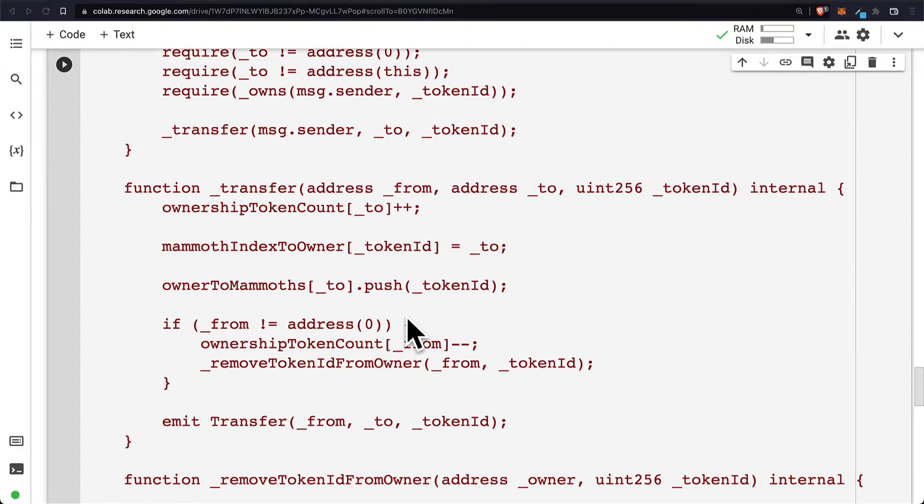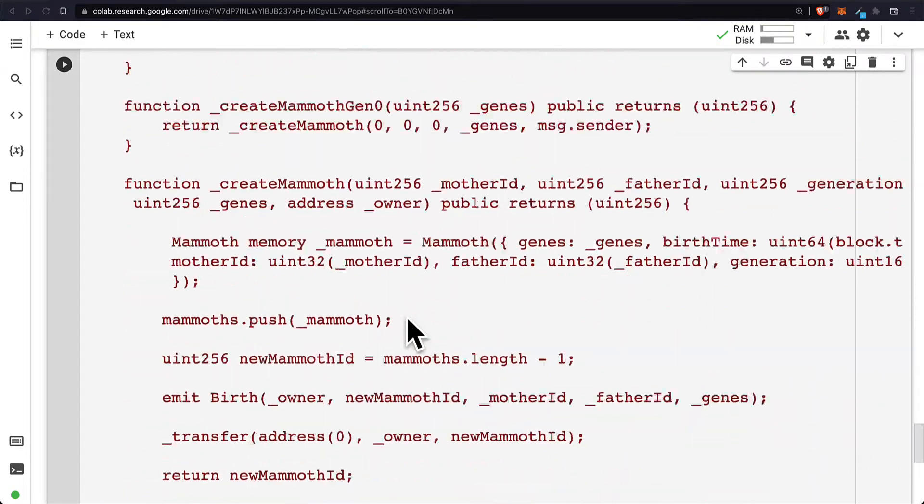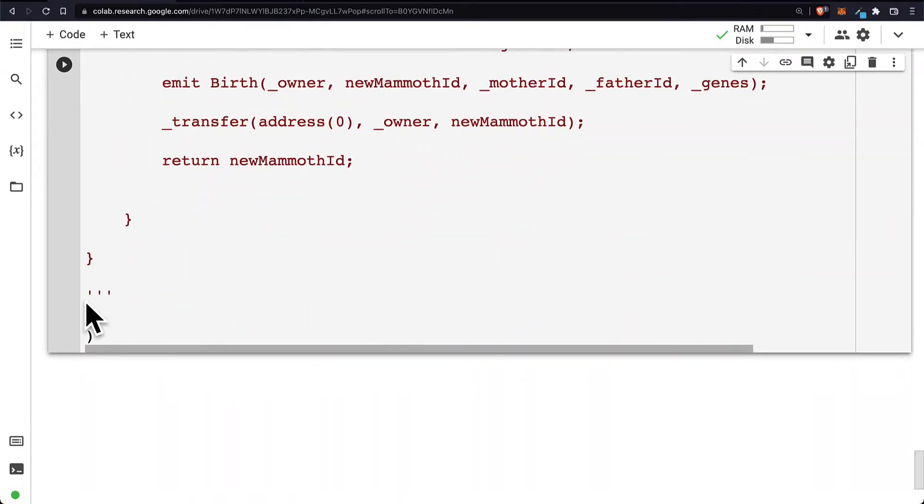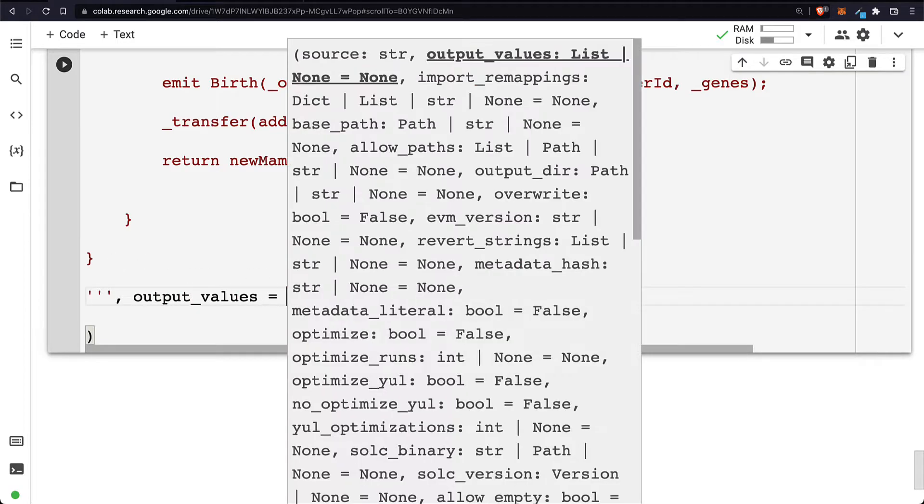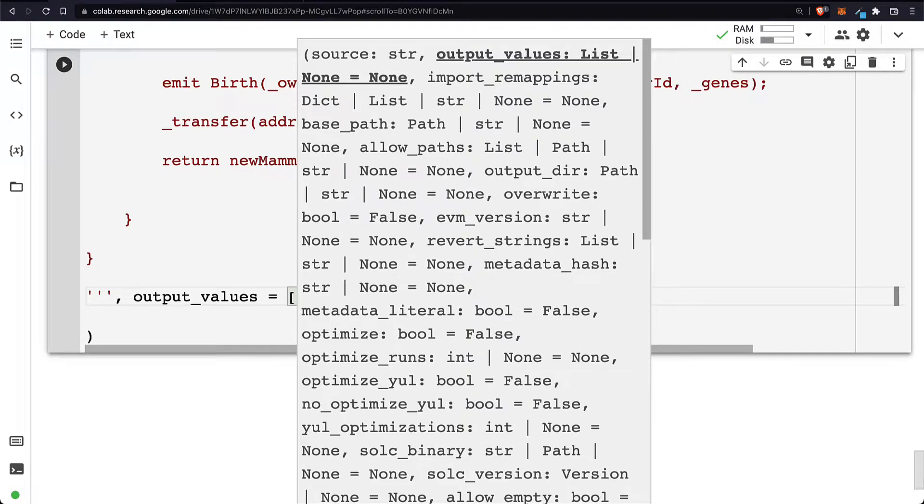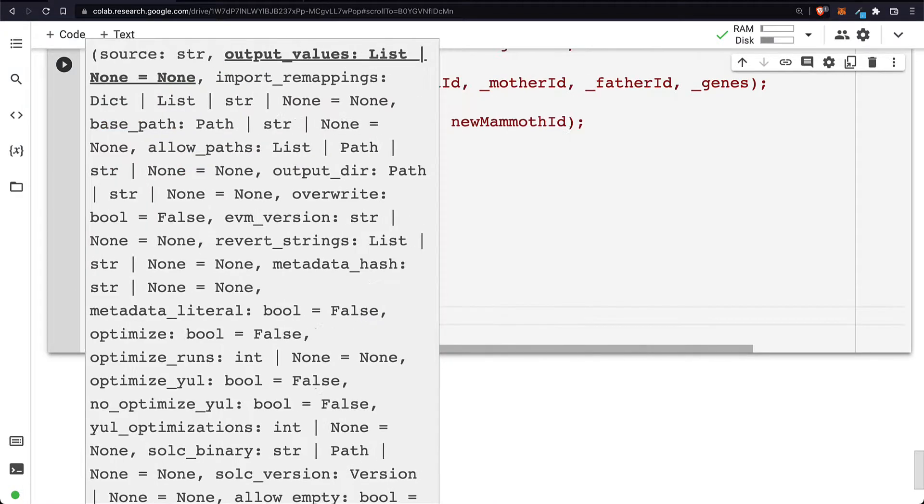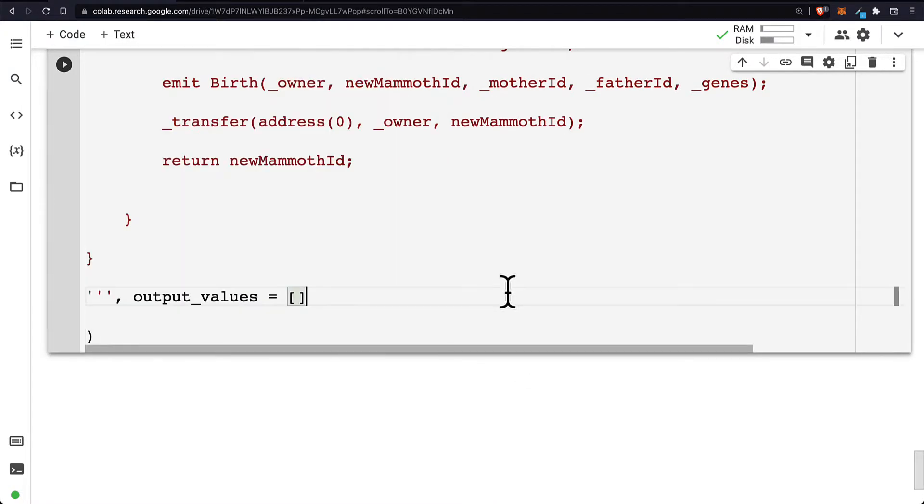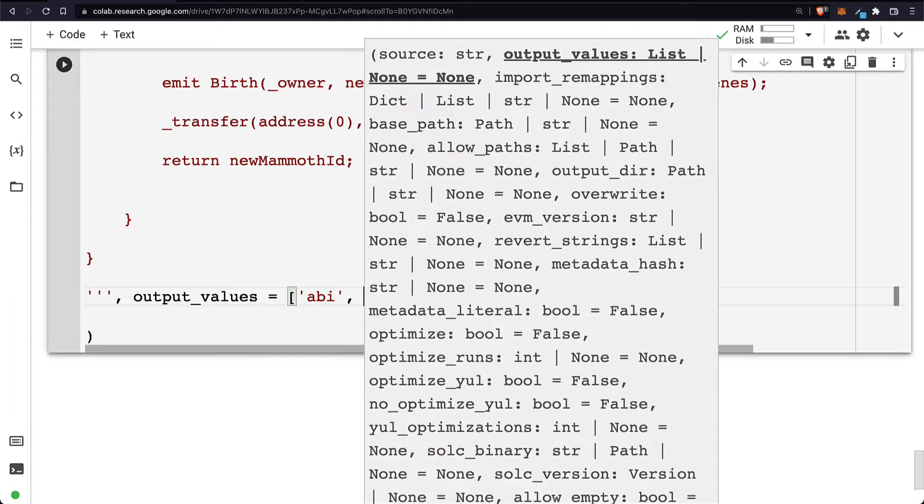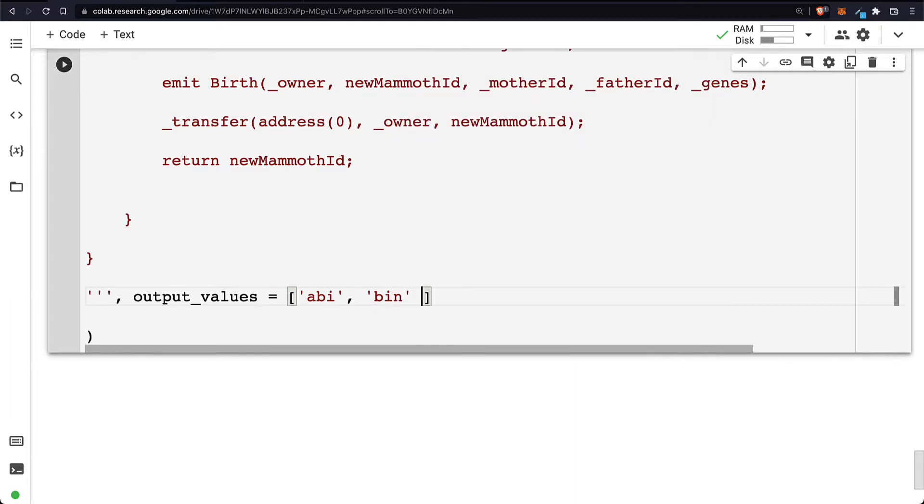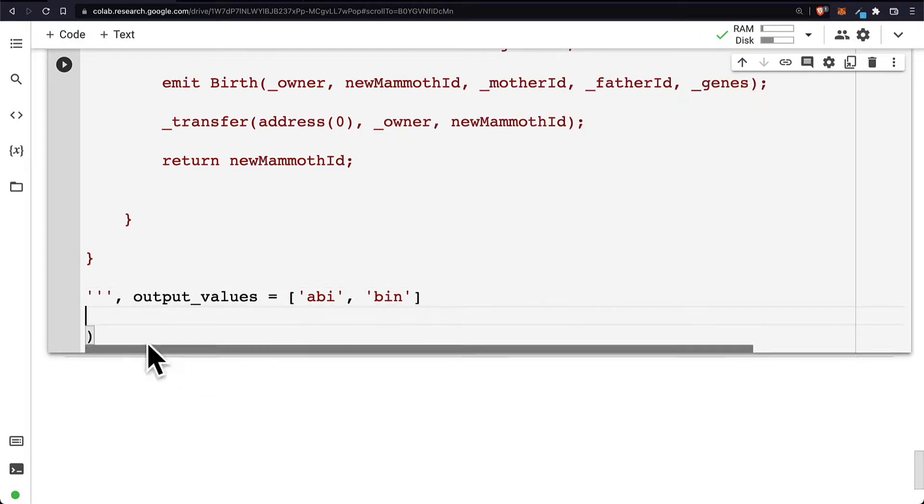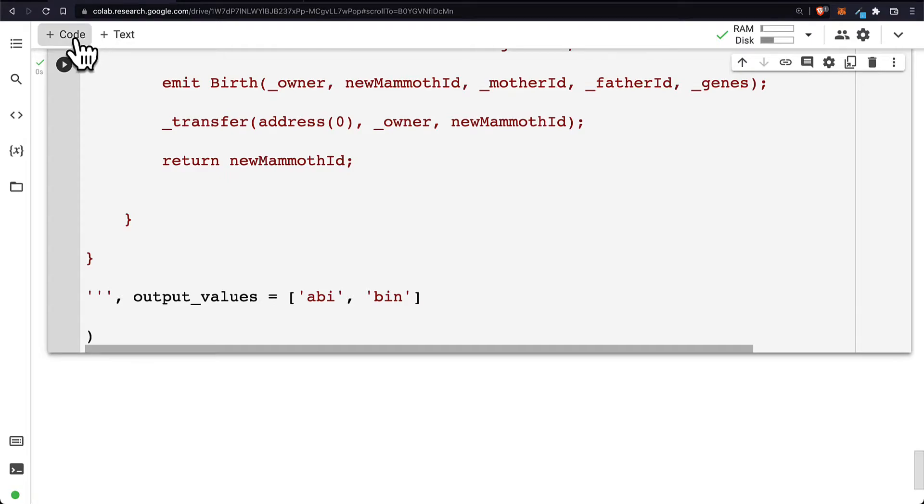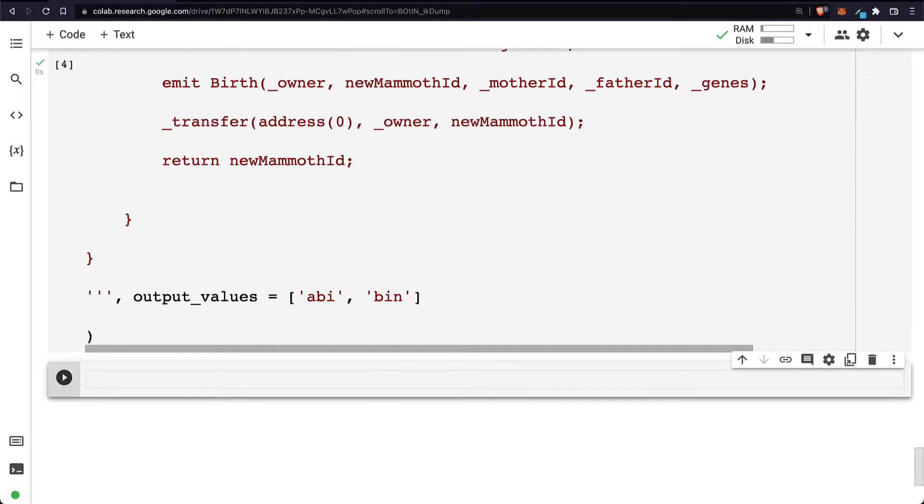Next, at the end of the function compile_source, right after the multi-line string, we can save the output values of the compilation. What we'll get after compilation is the ABI for the smart contract and the bytecode or bin, so we can save those. Then we can run our code cell and we can get the contract information.